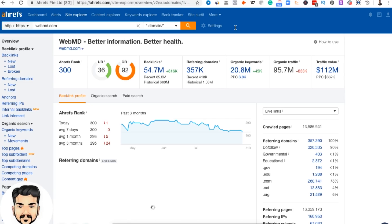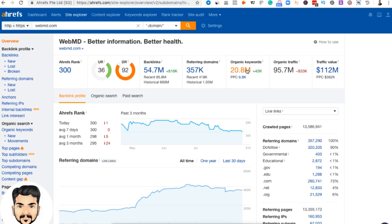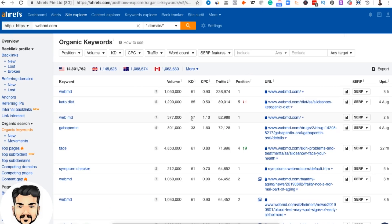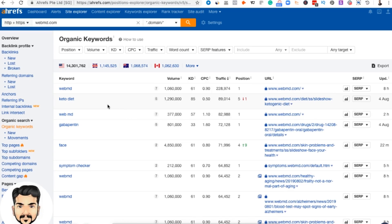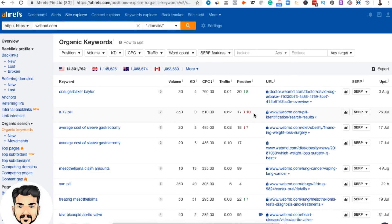Ahrefs offers a free seven-day trial, so you can get information and understand how it works during the trial period. When I click on webmd.com, I can see they have 20.8 million keywords they are ranking for. I'll click on keywords and see the list — for example, 'keto diet' where they rank in position five with a CPC of only 50 cents but a higher volume. I then sort by CPC to find higher-earning keywords.